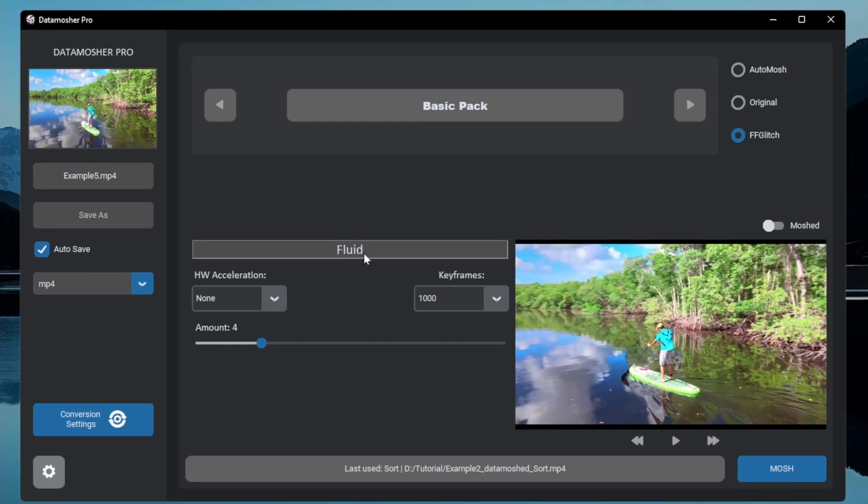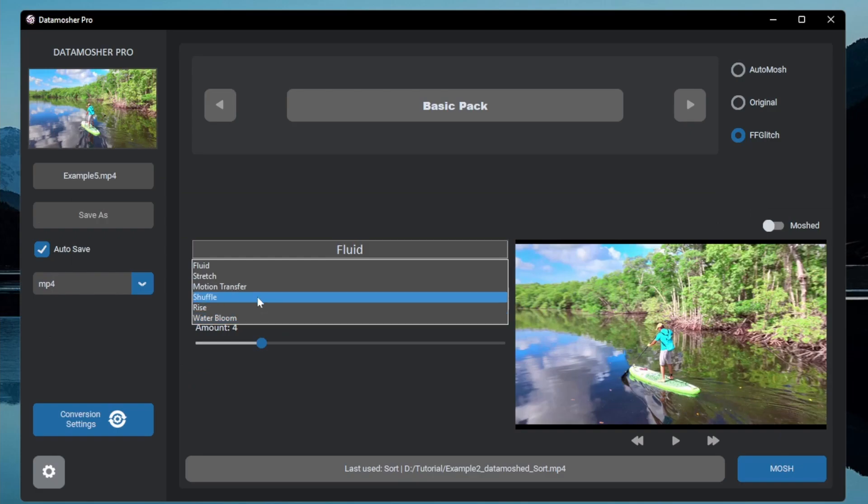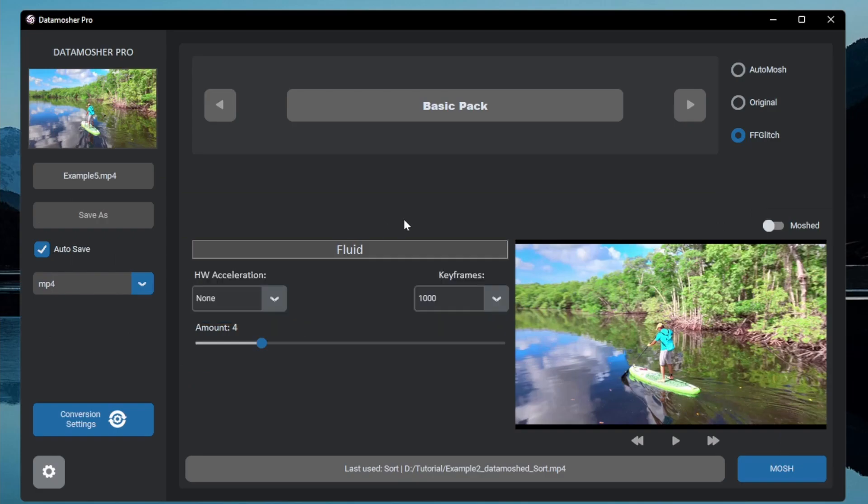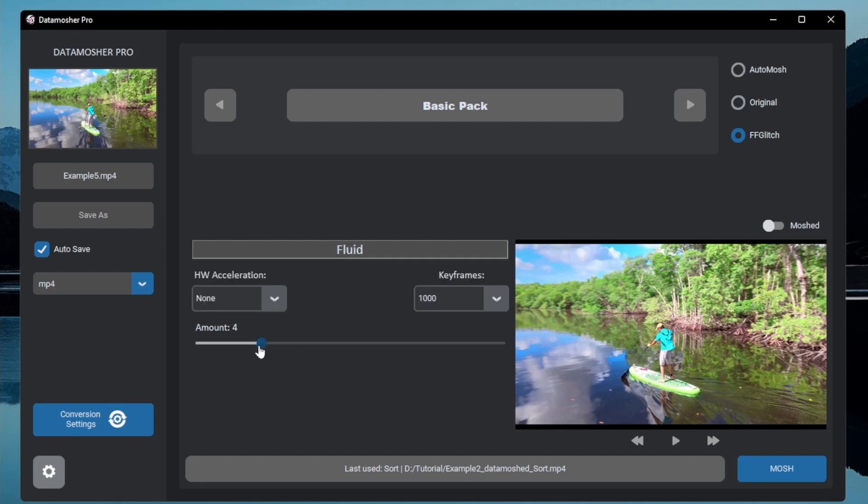I will start from the basic modes of FF glitch. These are the effects available inside this pack. The first one is the fluid effect. The fluid mode plays with the average motion vectors. You just have to choose amount for the fluidity and just have to click the mosh button.